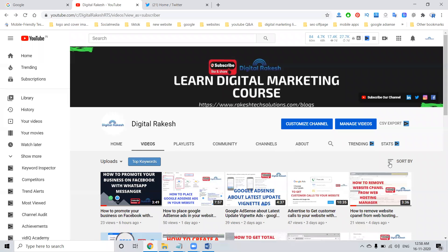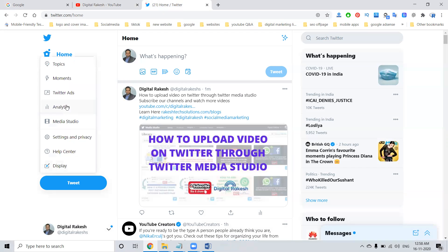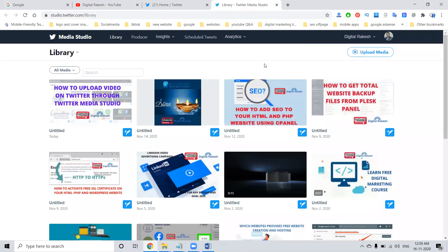Hey guys, this is Jisar Rakesh. Today we discuss the topic about Twitter. So everyone knows about Twitter. In Twitter, the major important feature is Media Studio. Based on video uploading, it is enabled for the Media Studio option. Media Studio — we can upload media for particular files, and we are promoting using Twitter.